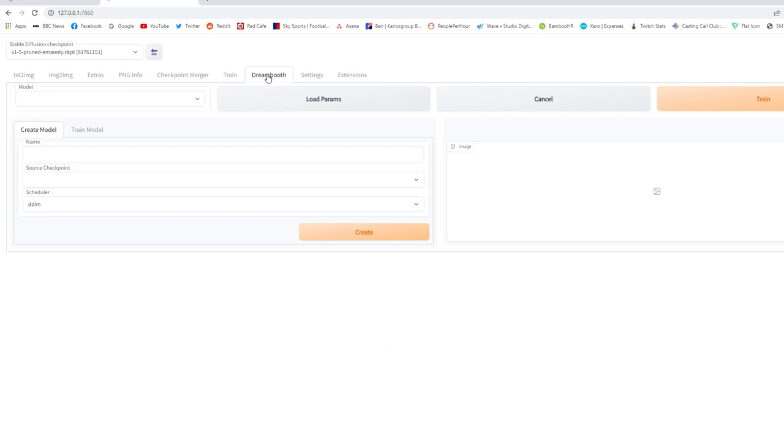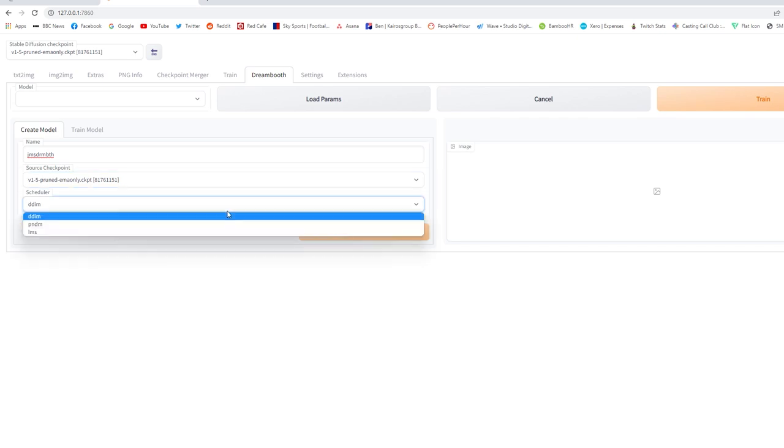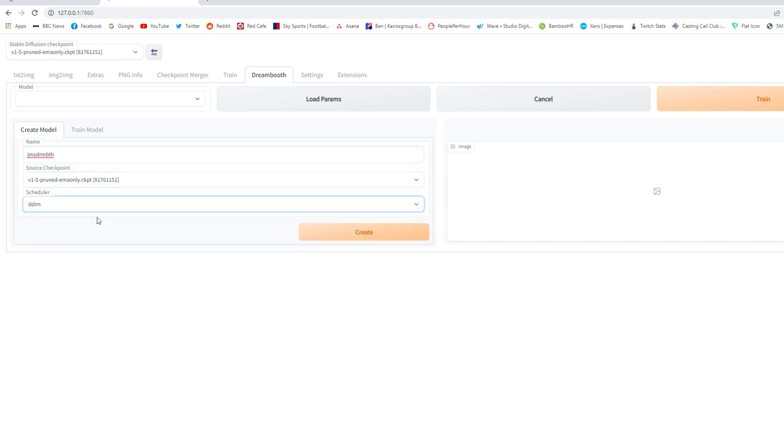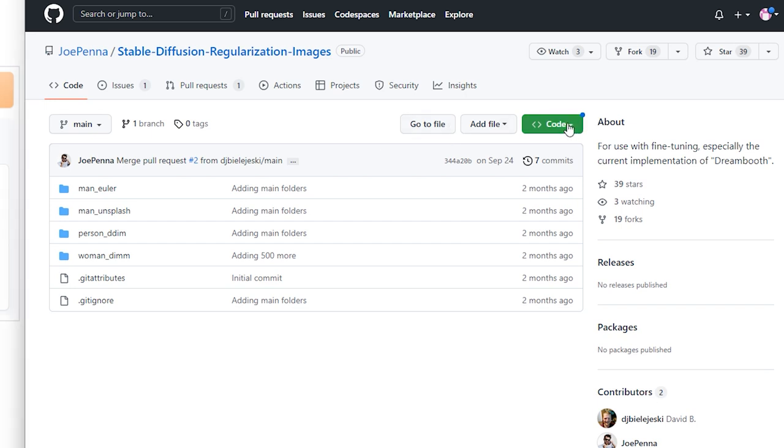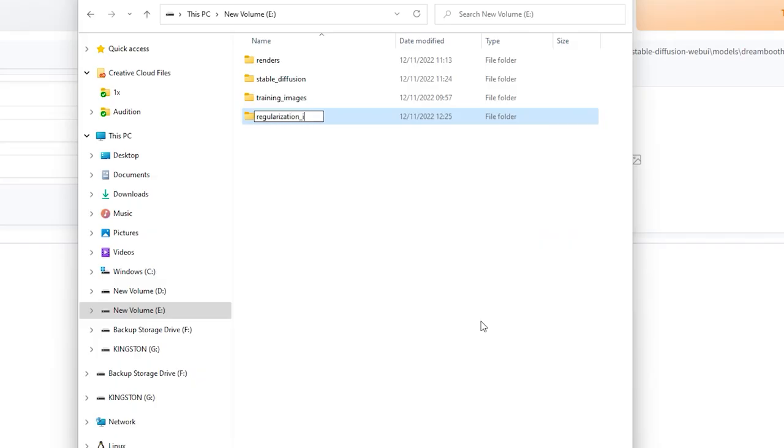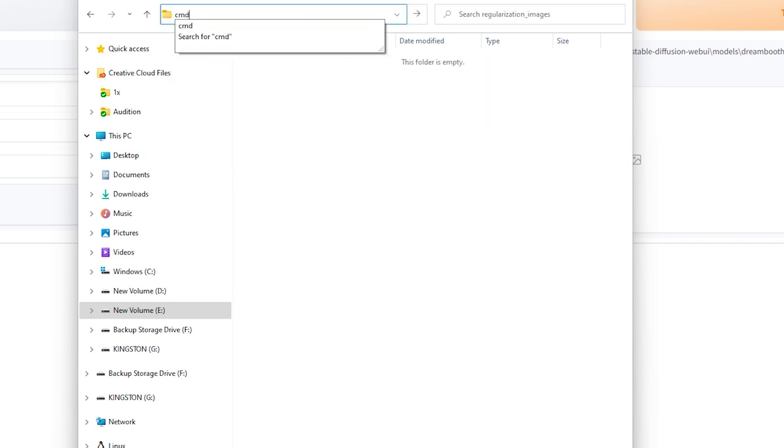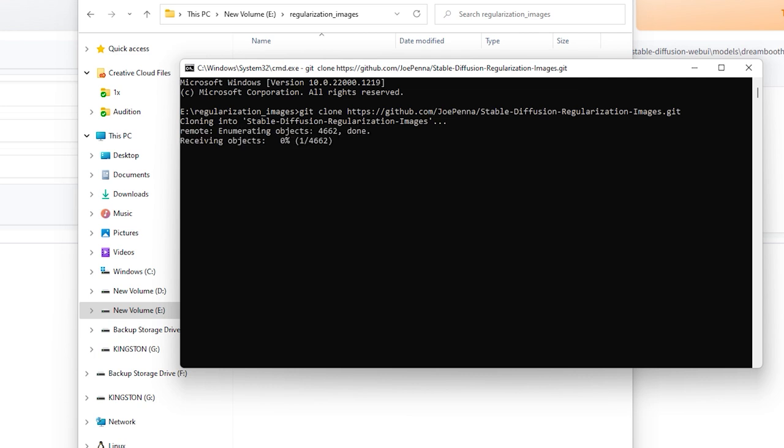Once you're in here, use the same name as your training pictures, then change your source checkpoint to the 1.5 CKPT model that you just got from Hugging Face earlier, and then set the scheduler to DDIM. Then click Create. Now, before we proceed, you'll also need Joe Penna's Regularization images. I've left the link below, but you'll want to download the images from his GitHub repository. So click on the green Code button, copy the link, create a new folder called regularization_images, type CMD into your browser to open the command prompt window, and then type git clone and paste the repository address in.